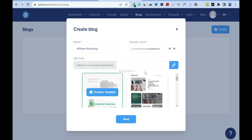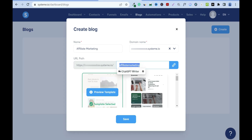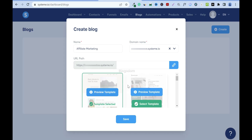Now I have to choose the URL path. Even though I named this affiliate marketing, I can name the URL path something like 'make money online.' One thing you have to know is when choosing your URL path, please make sure it's one word or use a dash between words — underscore is not ideal. If you want this website to be the home page for your blog, just leave this field empty.